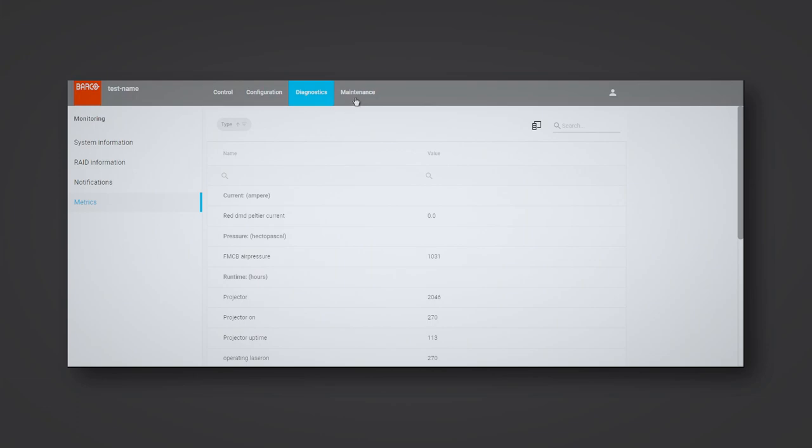And in Maintenance, all the typical maintenance actions that can be done on the system are available. For example, backup and restore of the data that is on board.